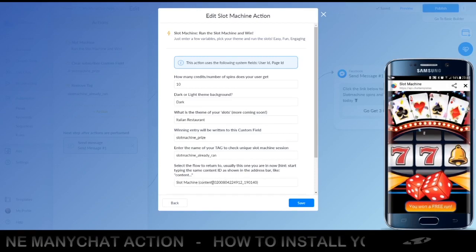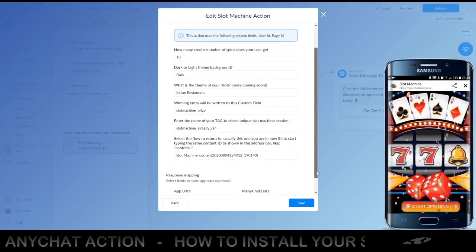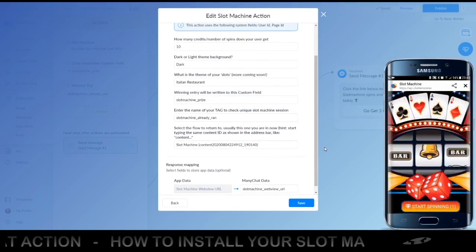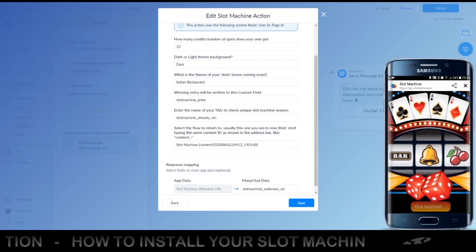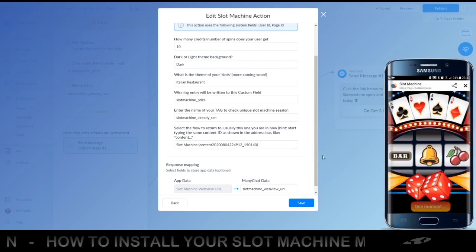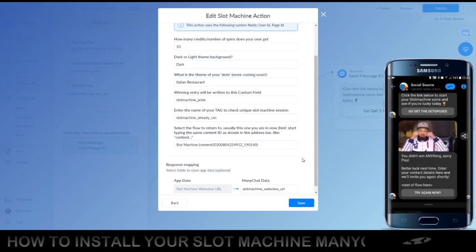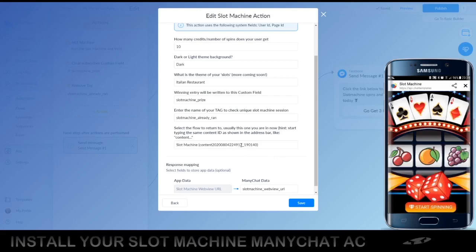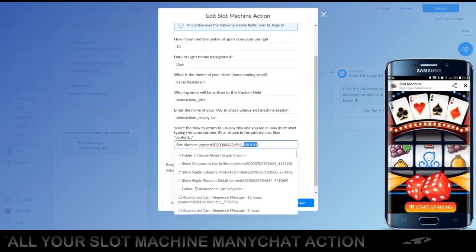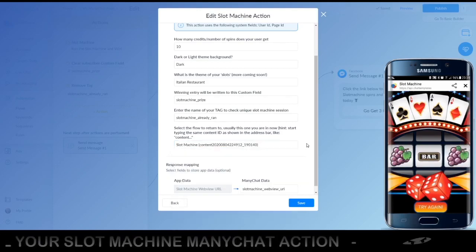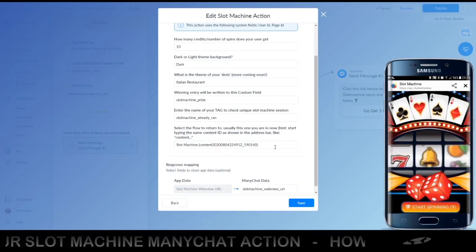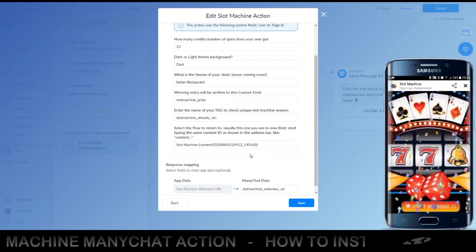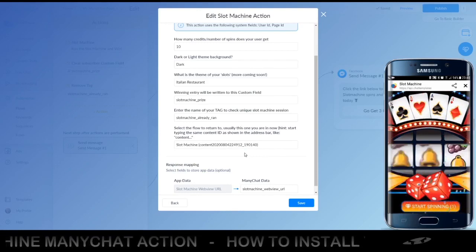Then the flow that your subscriber will go to once the spinning is finished — you can see it in the demo on the right. 'No luck today' — now it's going back into your chat flow. This is actually the same flow we are in right now. You can just type in the last digits you see in your browser's address bar so it will automatically look up this flow, or if you want, you can use your own different flow.